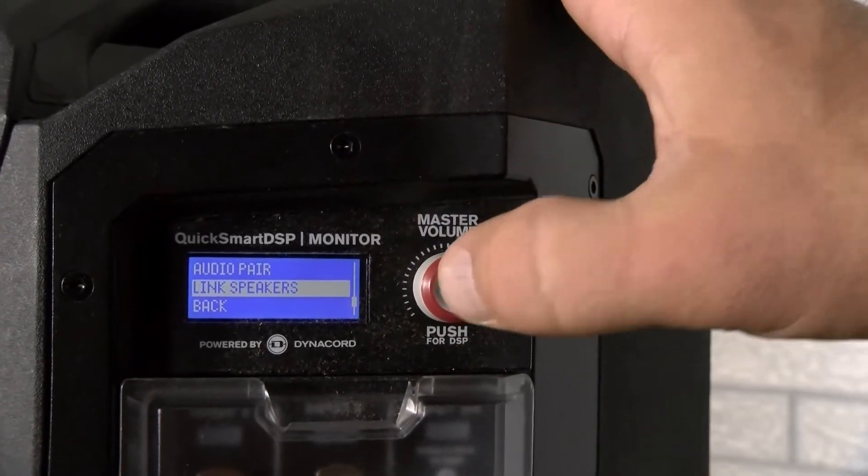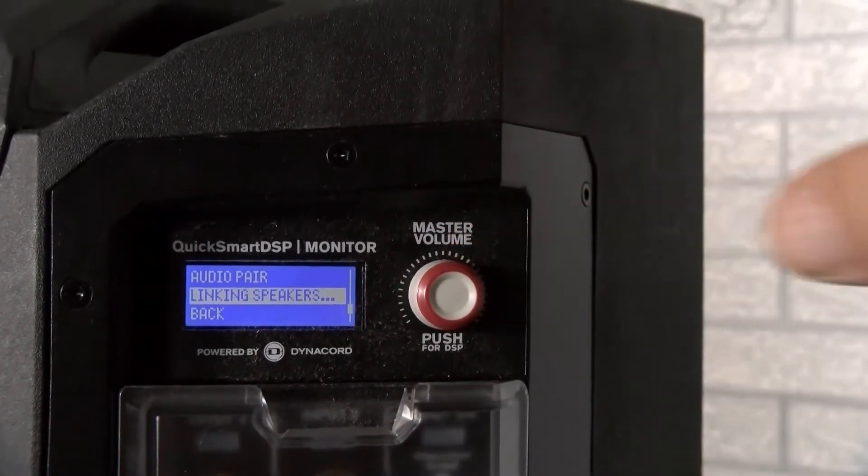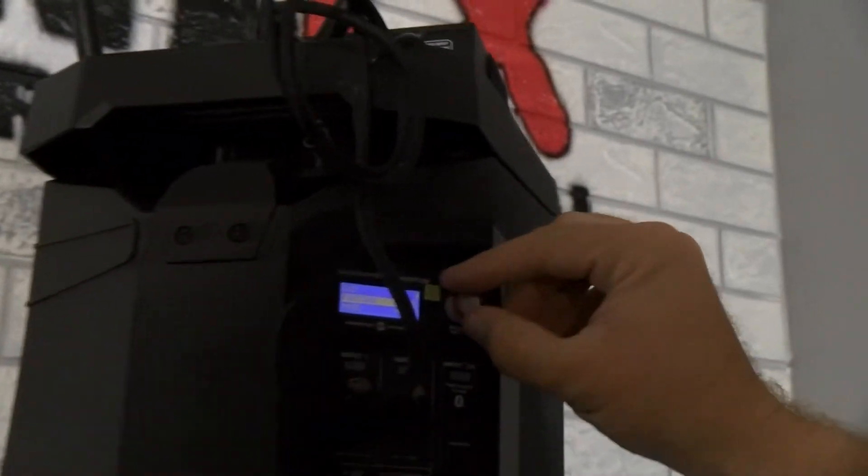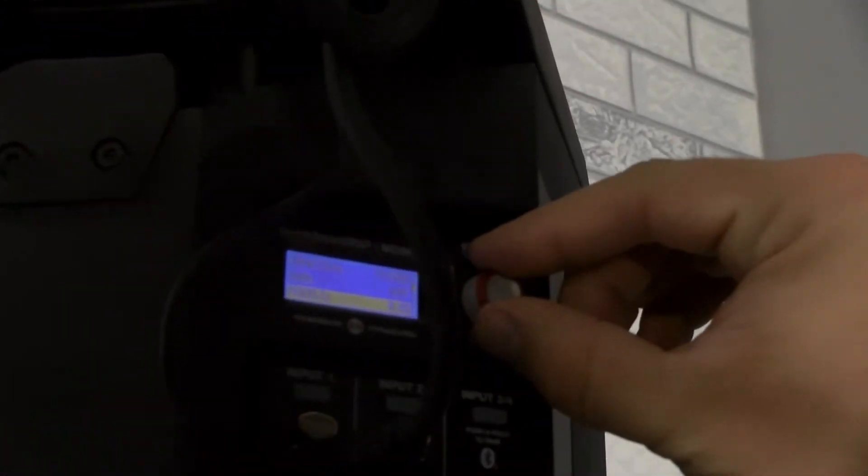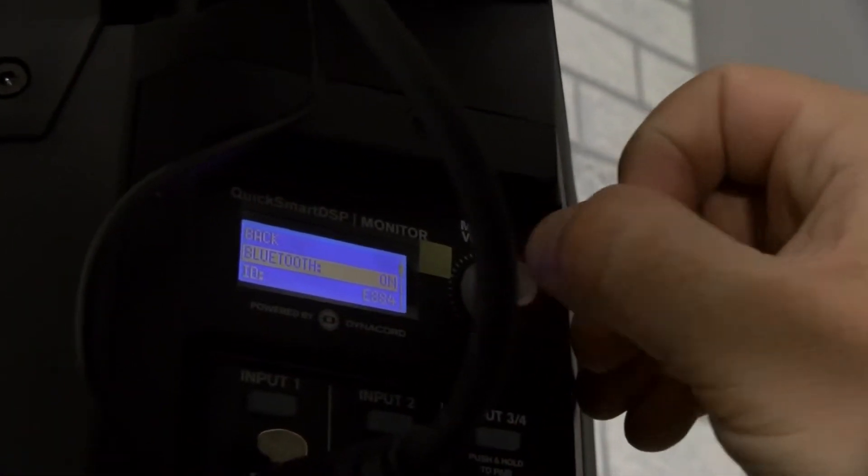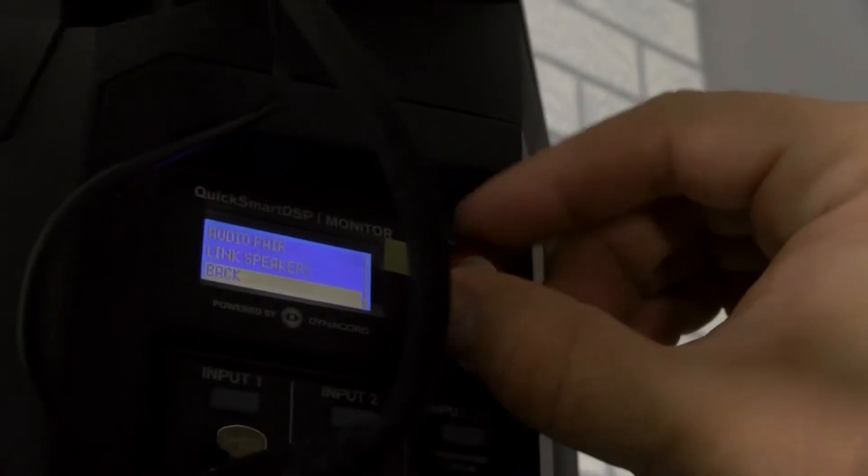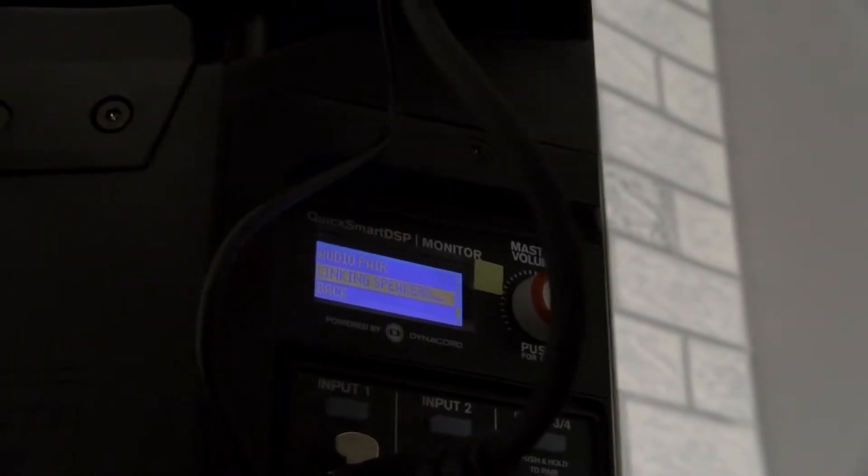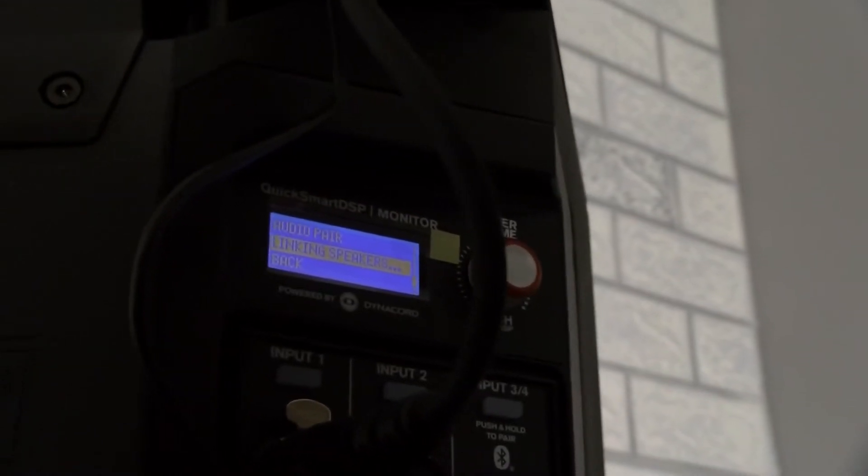If I hit link speaker on this one, and then I also go to my second speaker and do the exact same thing, go into Bluetooth, and then all the way down to link speakers, what will end up happening is the speakers will find each other and they will automatically link together, and then you can assign one to being the left channel or the right channel.